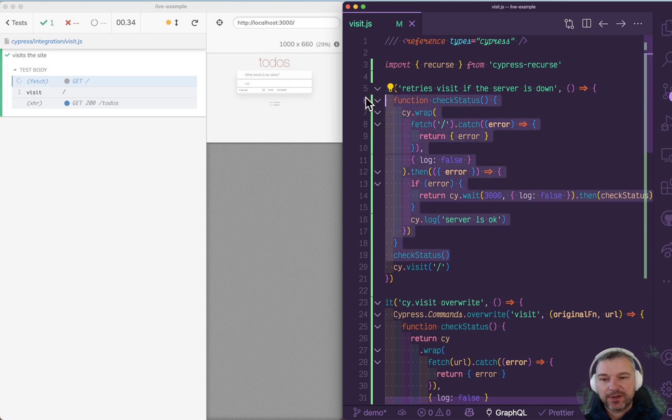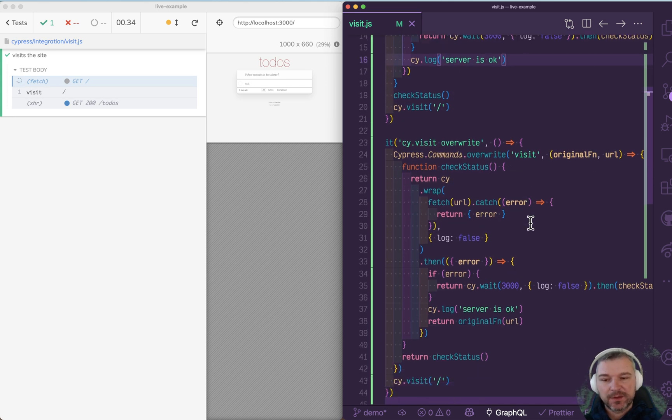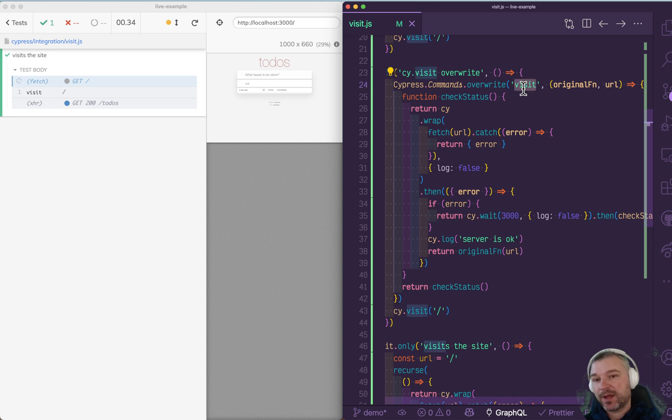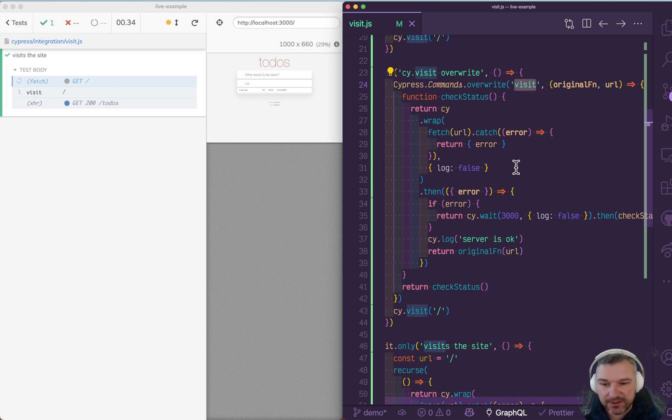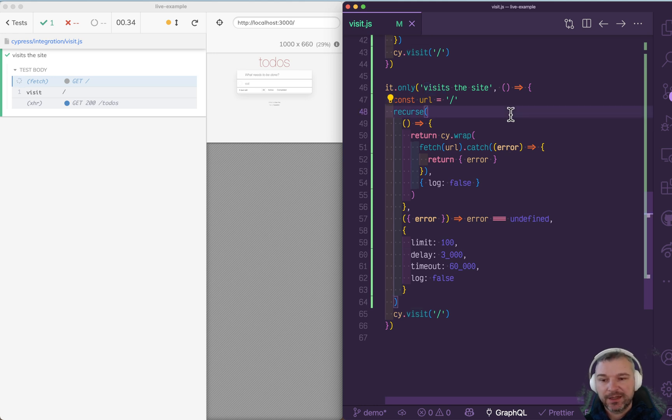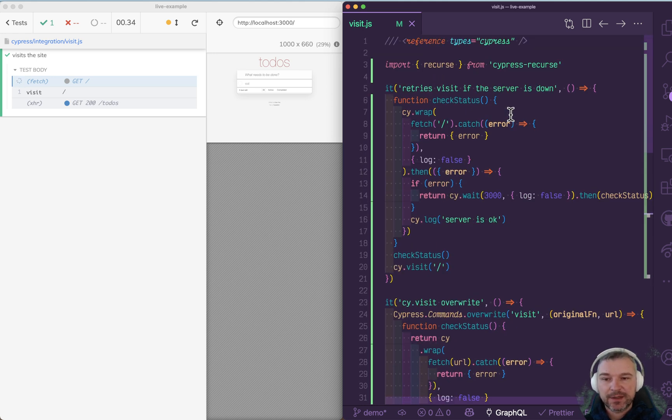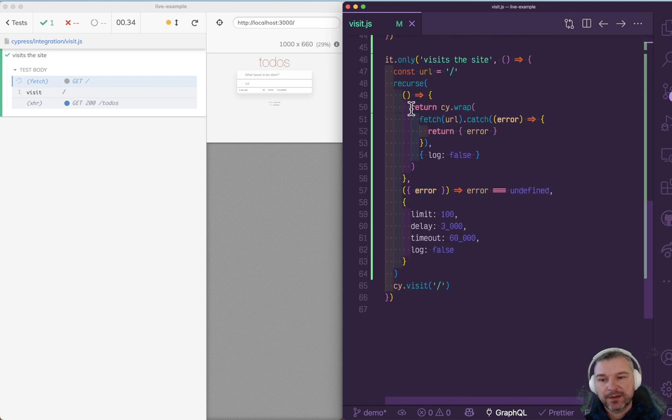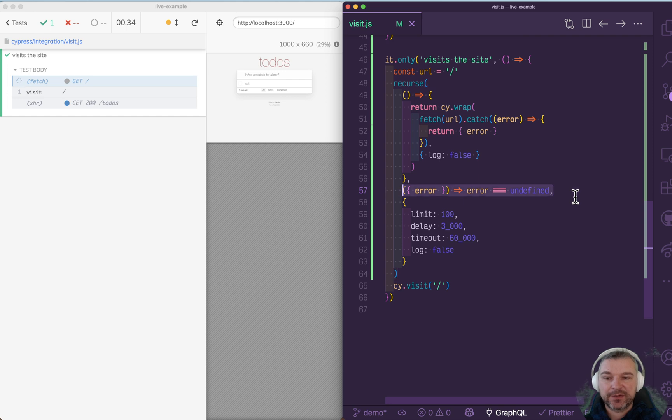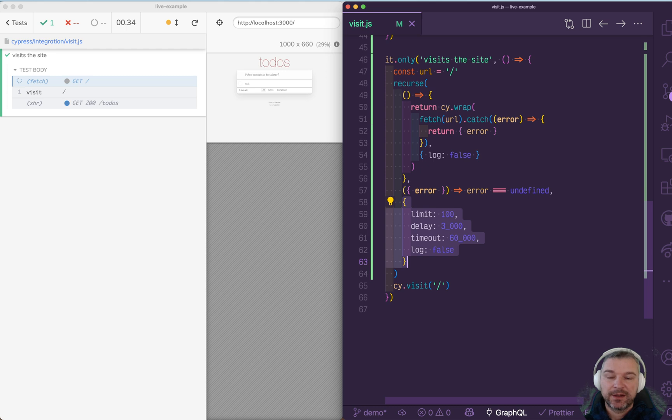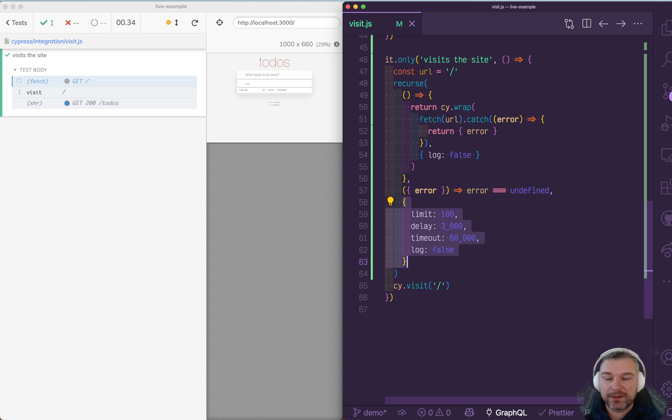I've shown three ways of checking if a server is responding using fetch call. One, you write everything yourself. Second, you override cy.visit command so this check and retry is built in. And the third one, which I would actually prefer myself, is to use my utility cypress-recurs to retry the command up until the predicate returns true. And there is a variety of options you can pass to make it flexible and make it work your way.